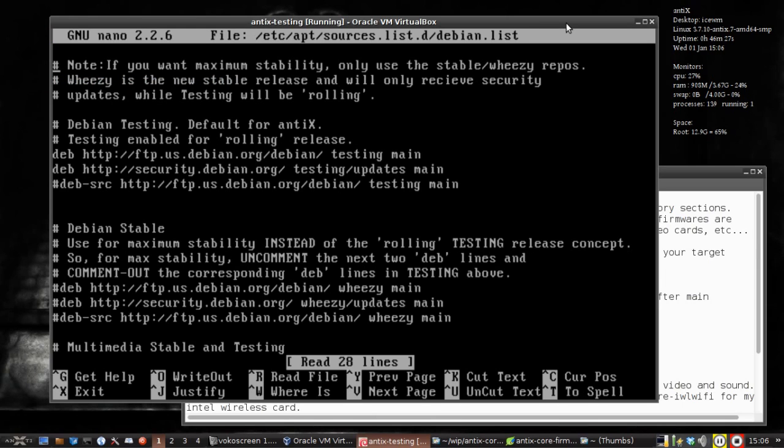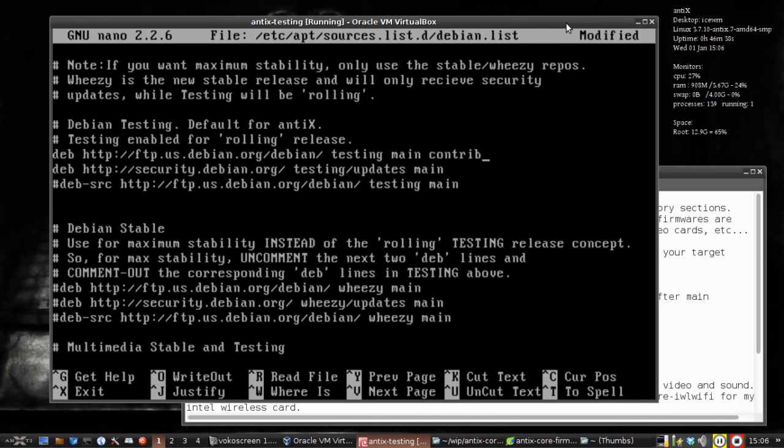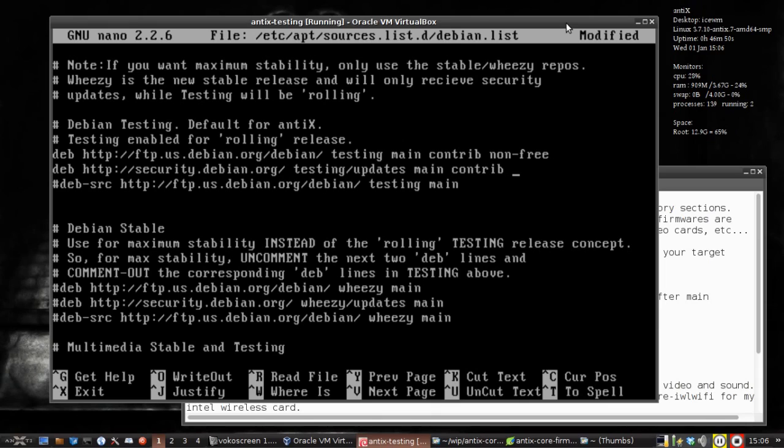What we're going to do is come down to whatever sources you have enabled. I have the testing sources enabled right here. At the end of the line after main, we're going to write contrib, which is going to get us Flash later, and then non-free, which is going to get us some of the firmwares we need.